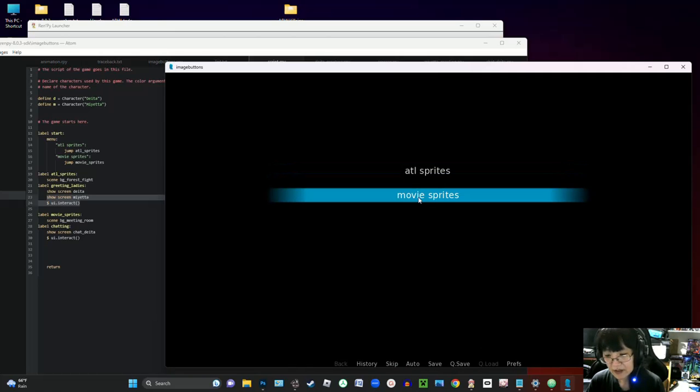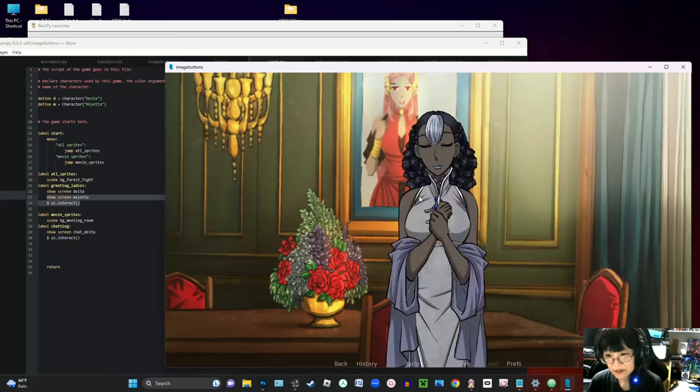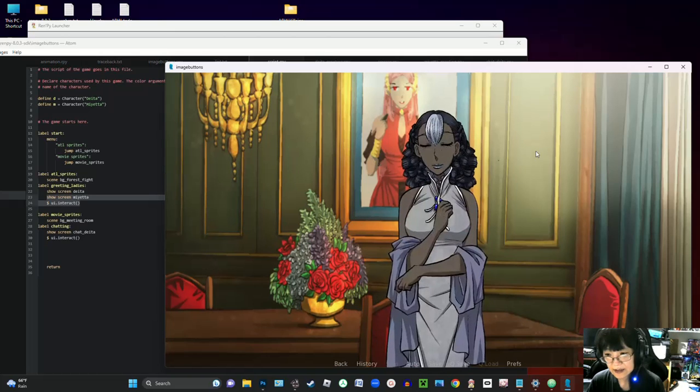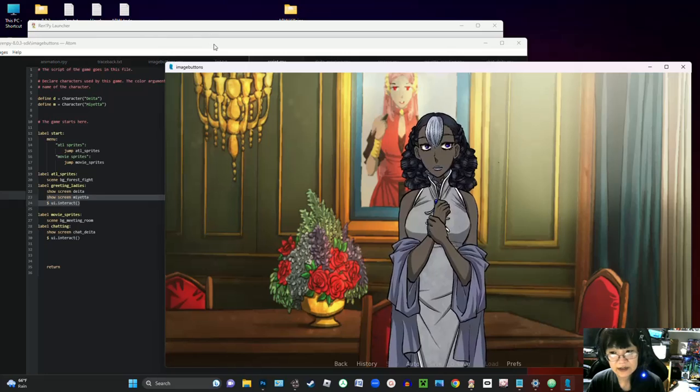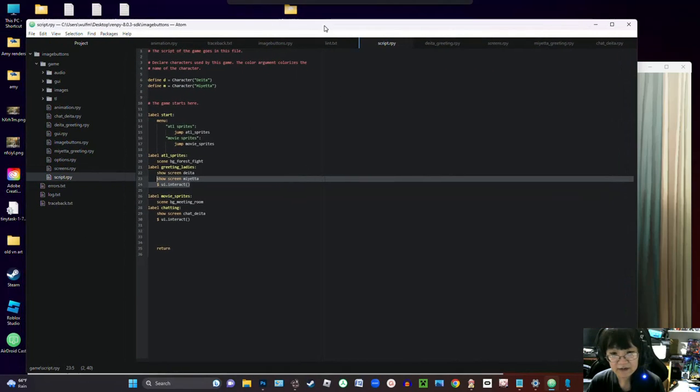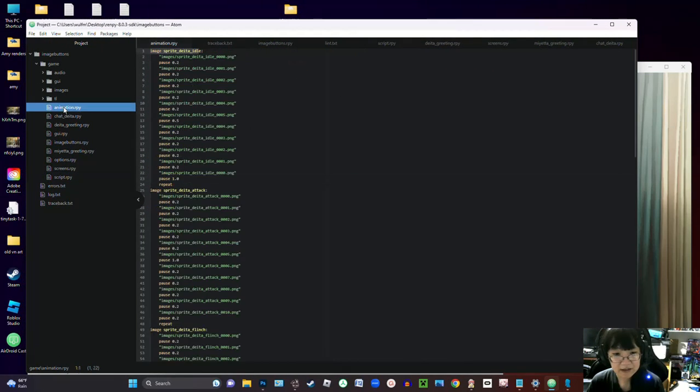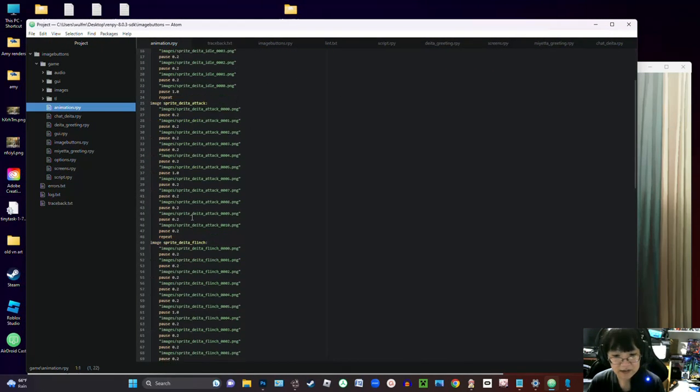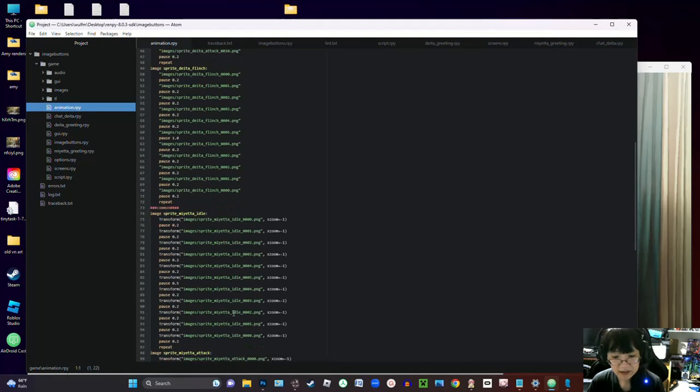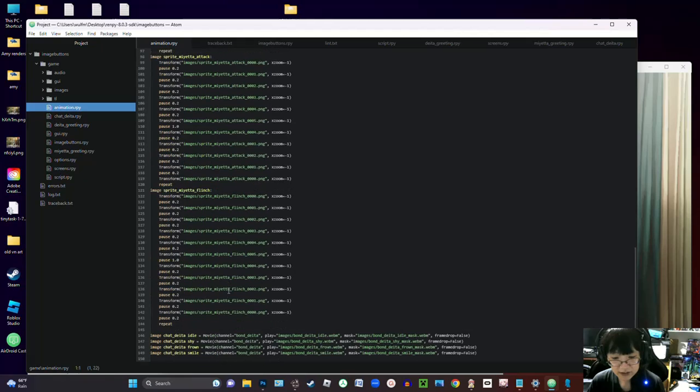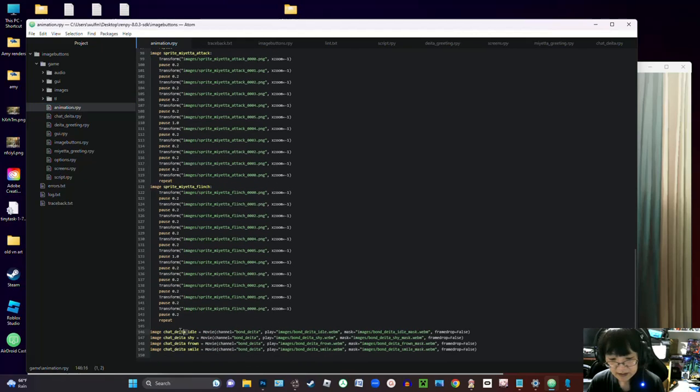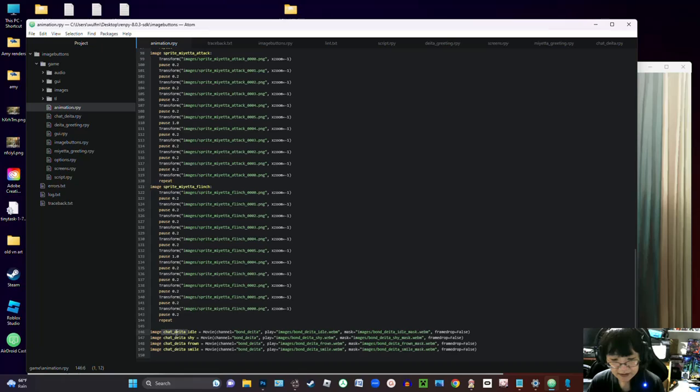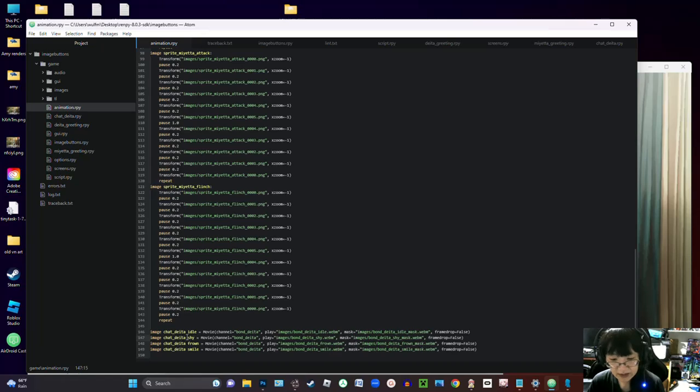If I go into the movie sprites, it's the same thing except instead of having those animations PNG sequence set up, it's just the webm with the webm mask. And these I have declared as like the character channels, so you can do that too where now I have like chat data as the channel, so if I declare or if I go to show any of these other chat datas, it'll automatically swap out the previous chat data with the new expression.